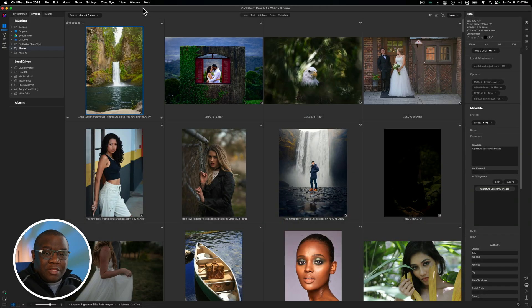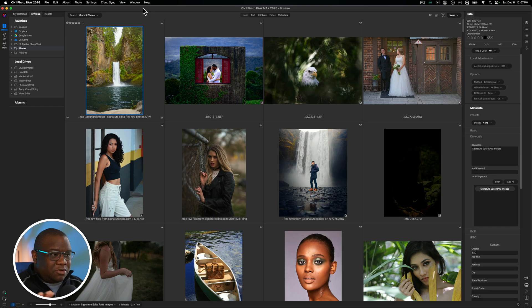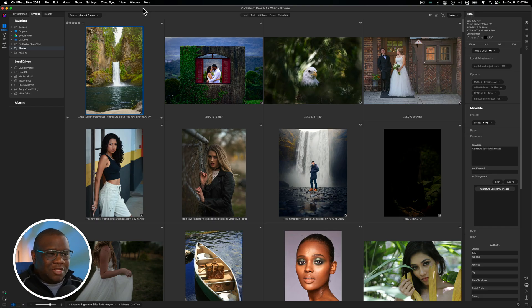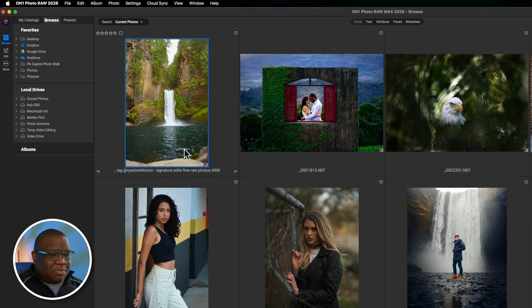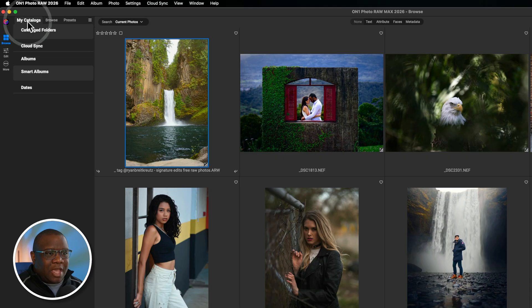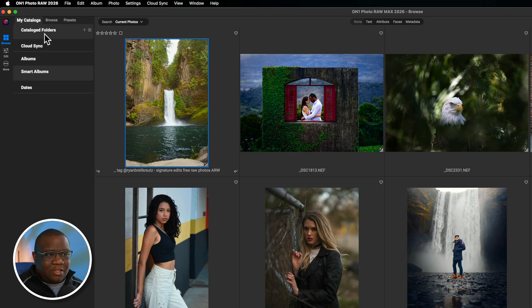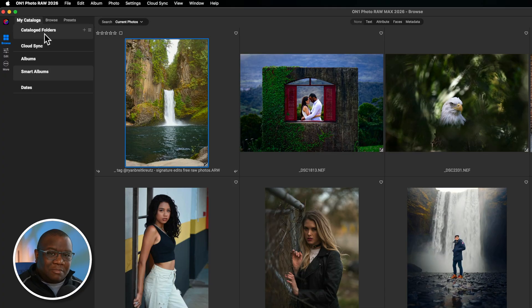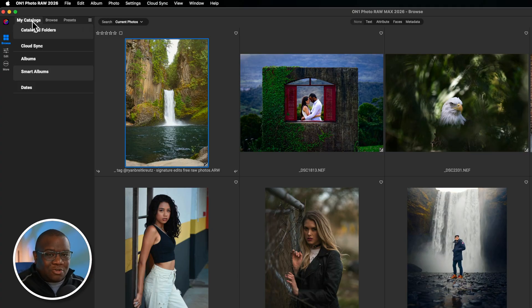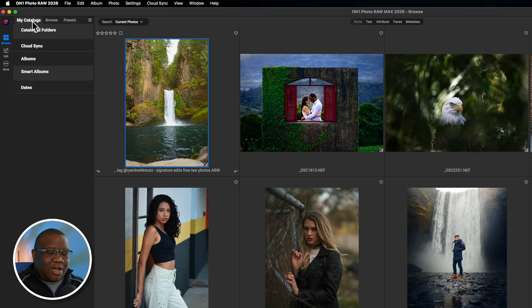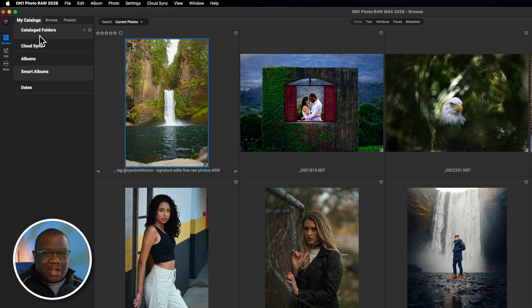Here we are inside of On1 Photo Raw. I want to get you familiar with the navigation of going between my catalogs and the browse module. On the left pane inside of the browse module, you have two options: my catalogs at the top, that's where your catalog folders would be if you had them. I'm not recommending them. You could almost forget about this tab because if you have a computer that meets the recommended specifications by On1 and you're using the 2025 version or later, then you could just forget about using catalog images.